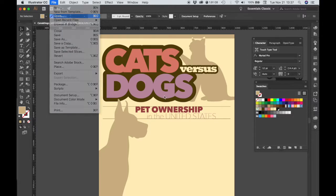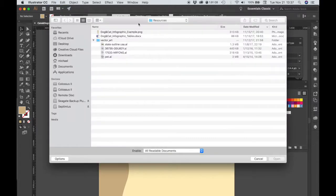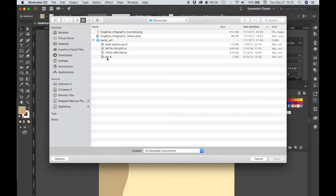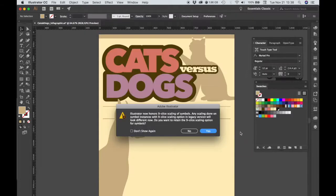We need to grab an icon. So go to File, Open, and in the Resources folder under Vector Art, there's a Pet Document. Let's open that.